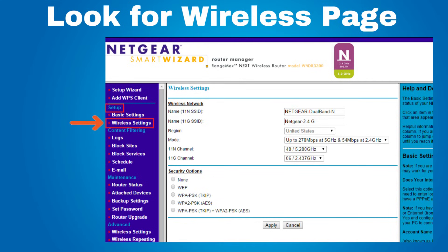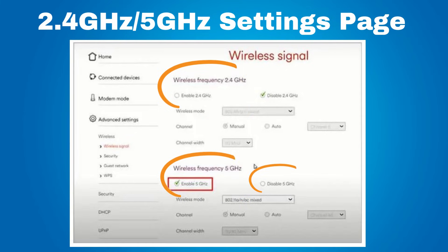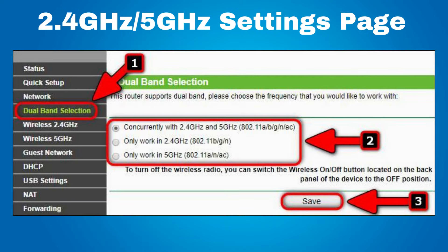You'll want to look for either Advanced Settings, Advanced Wireless, or Wireless 5 GHz. On some router settings pages you will see options to enable or disable 2.4 GHz. Or you may see something like this — a dual band router where you can work with both bands concurrently: if you are out of range of the 5 GHz, the router switches to 2.4 GHz. Or you can select 'Only work in 2.4 GHz' or 'Only work in 5 GHz.' Each router is going to have a different way to set 2.4 GHz and 5 GHz.